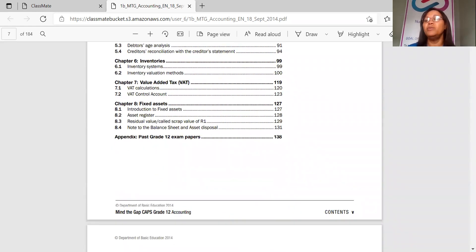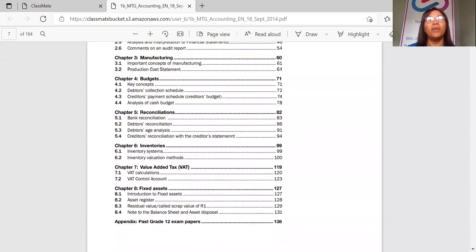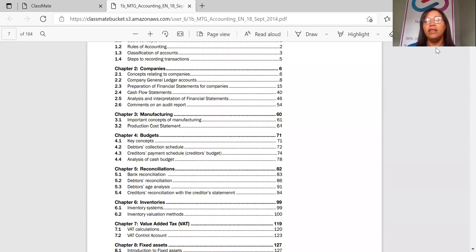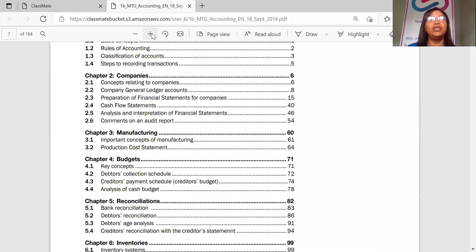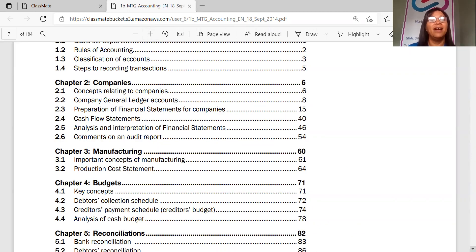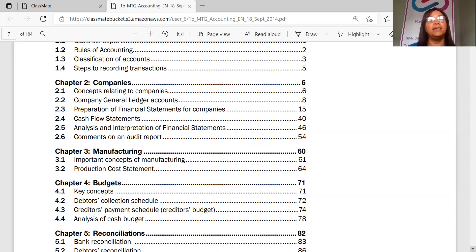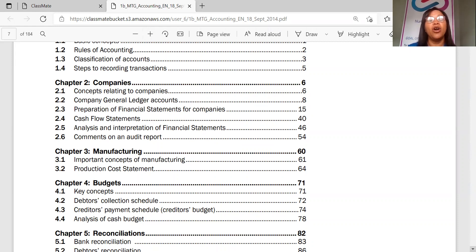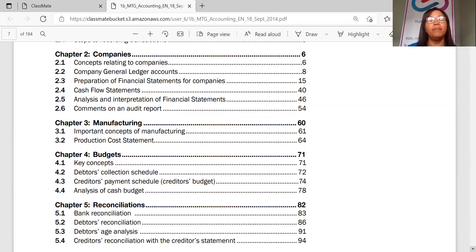Now, the next part, and I want to now enlarge it a bit so that you can see much clearer. Companies. Now it's going to tell you what are the concepts related to companies, the company general ledger, preparing financial statements of companies, the cash flow statement, analysis, interpretation of financial statements, comments on audit reports.